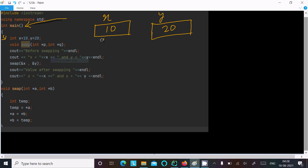These variables have memory addresses. Let's assume the address of x is 1097c and the address of y is 9098k. So these are the addresses of the two variables.